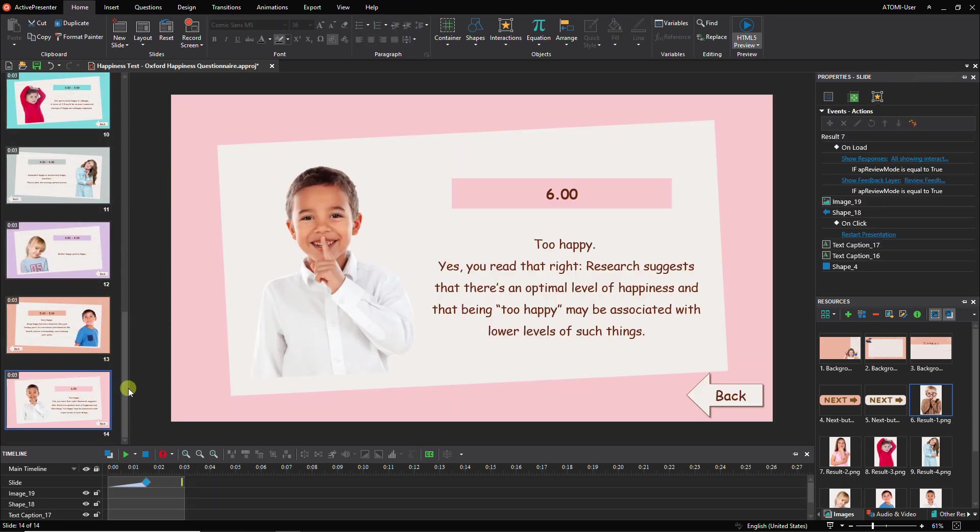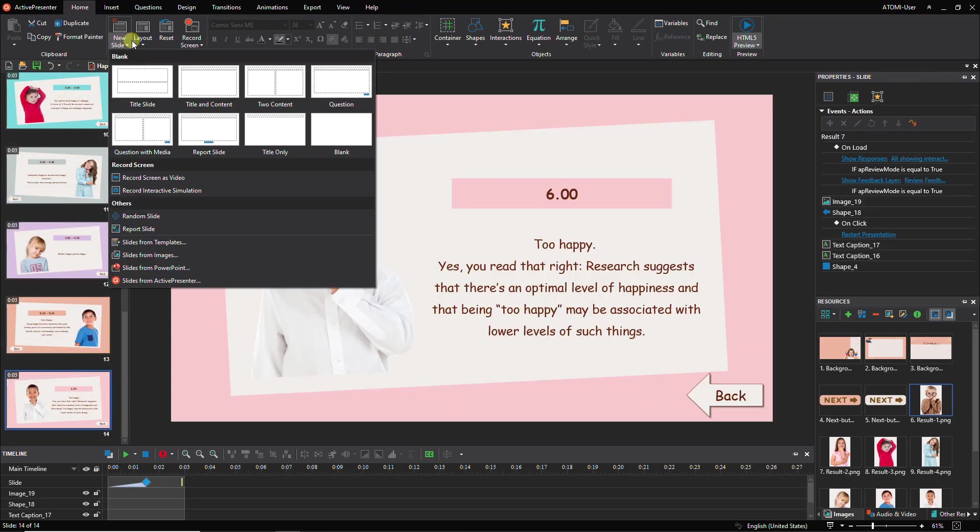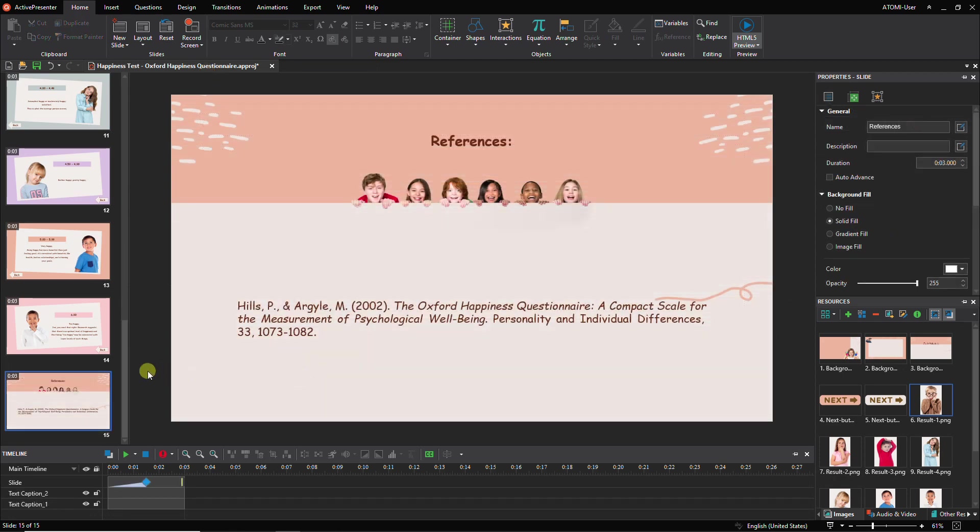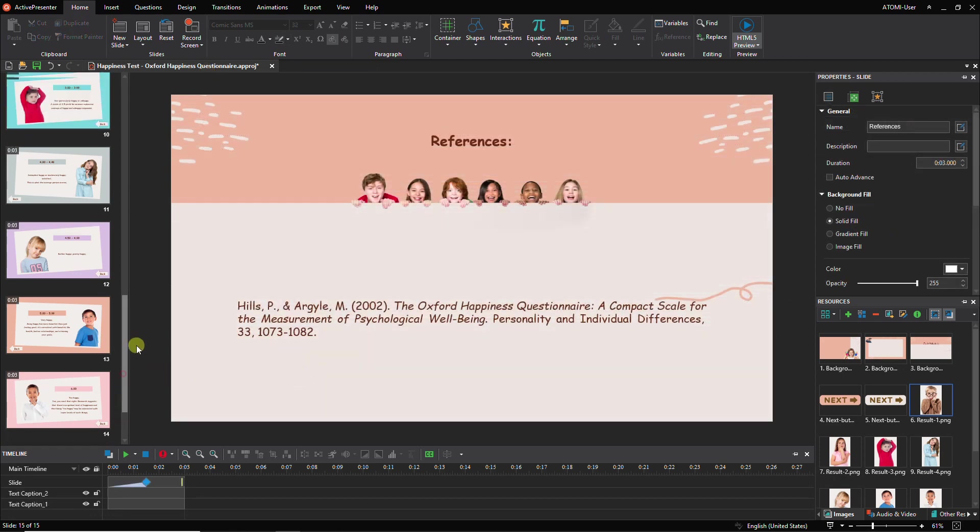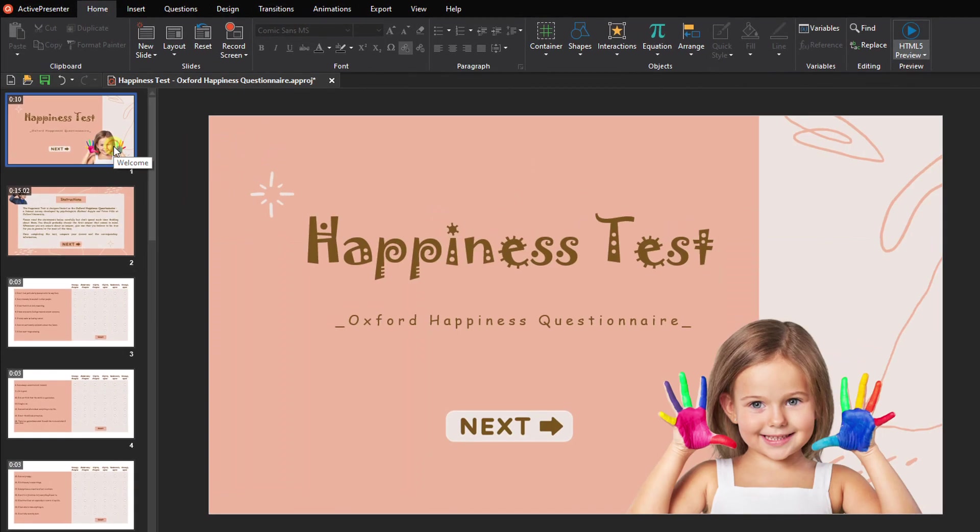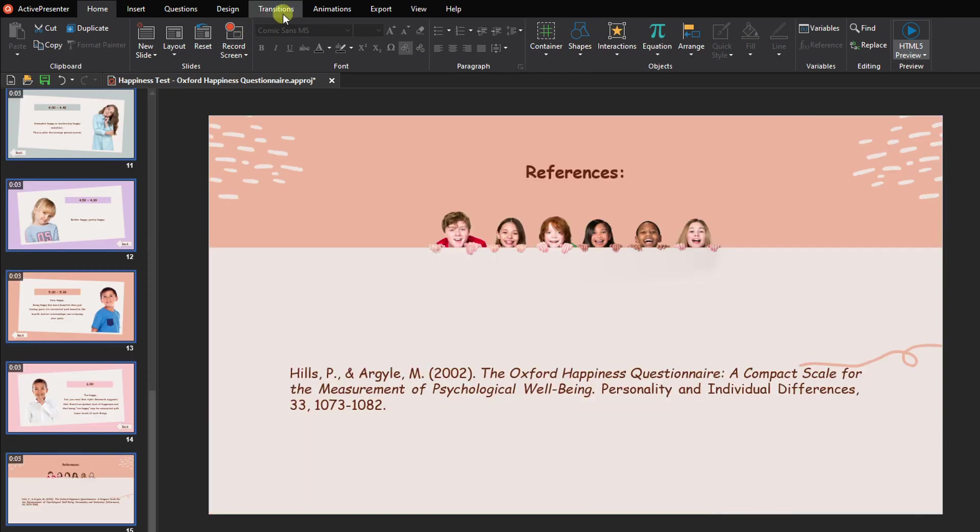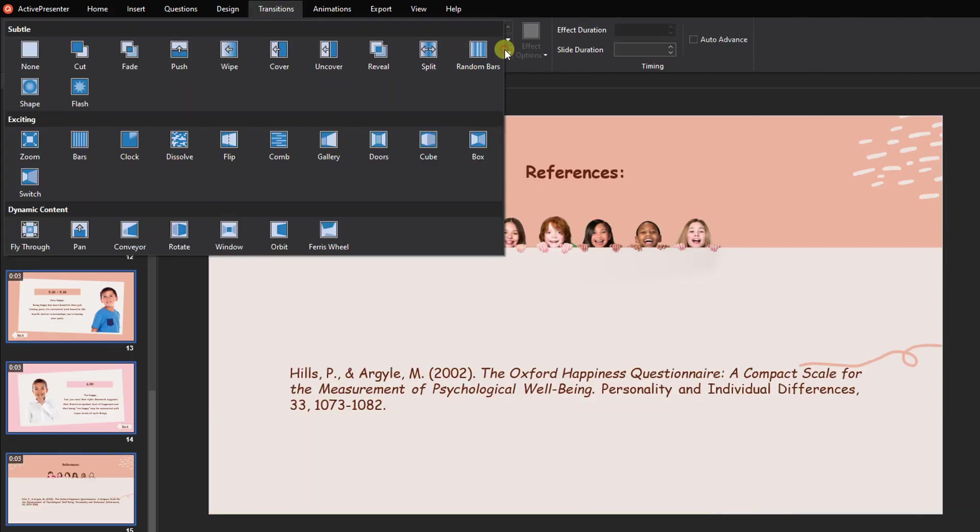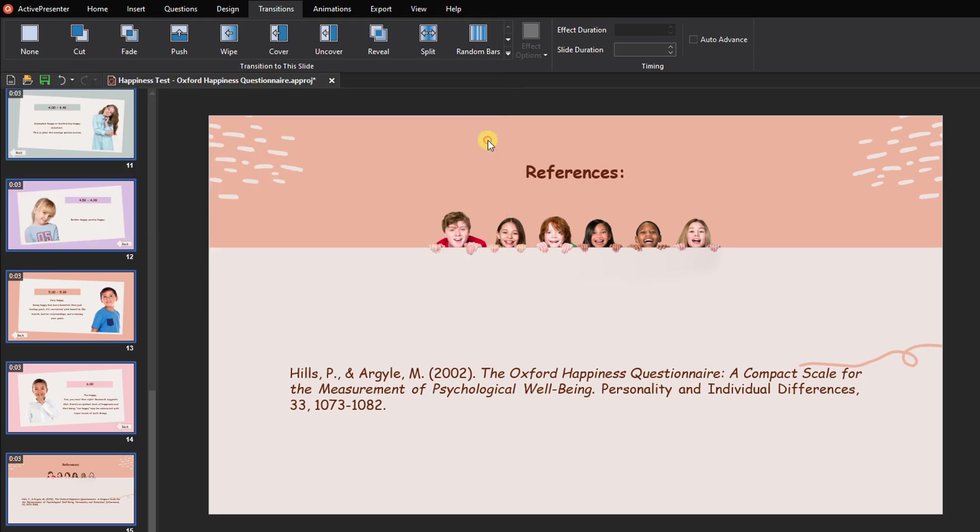In addition, you can add a reference slide for your task. To create smooth transformations between the task slides, select them all first, then choose one from the list. Also, remember to untick the Auto Advanced option to prevent your slides from moving to the next slide automatically.